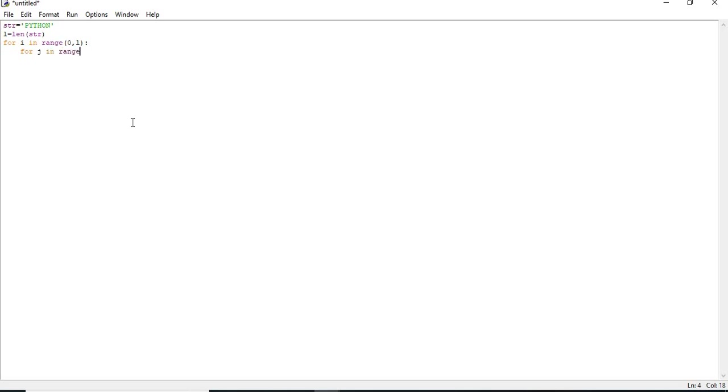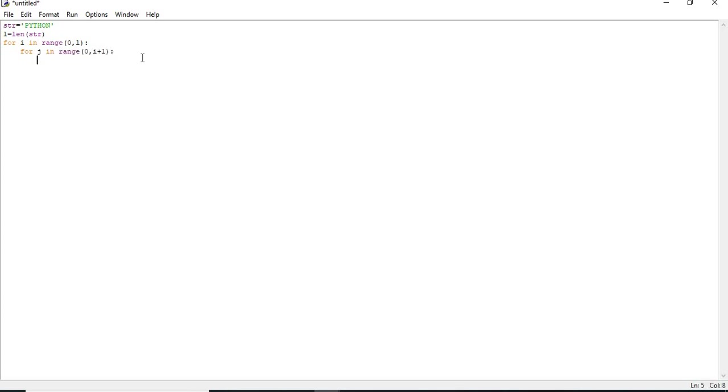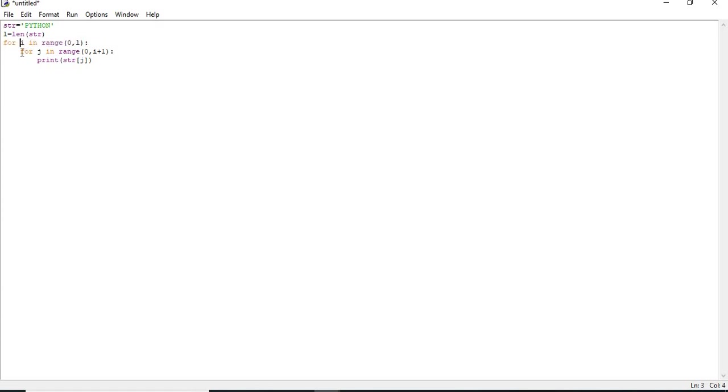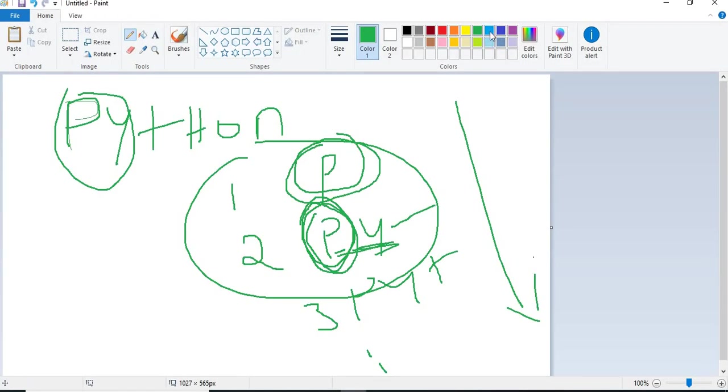Colon, enter. I cannot directly display P here. I need a nested for loop. Let's go for the next set, for J in range of 0 again because of index purpose, comma I plus 1. I need to keep compulsory plus 1, because I is starting initially 0. When I put 0 comma 0, range of 0 comma 0 means for loop fails and doesn't execute. Now print str square bracket of J.